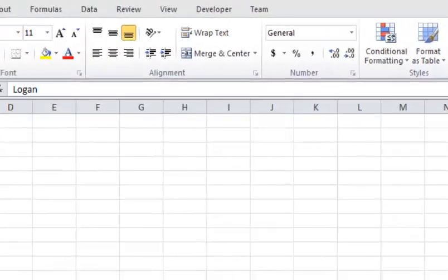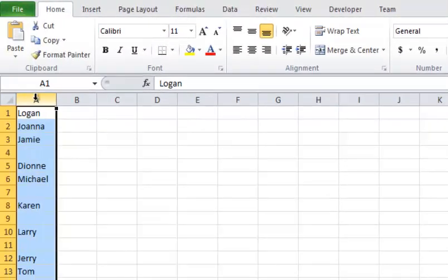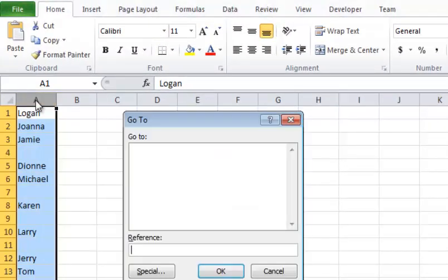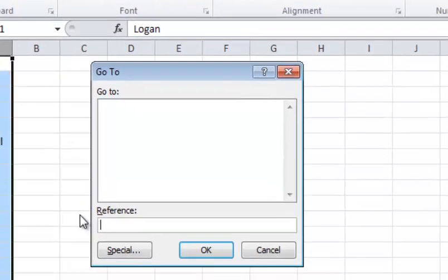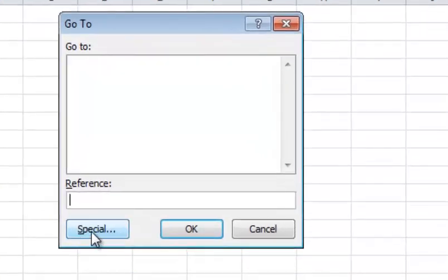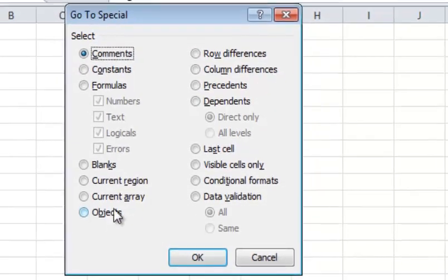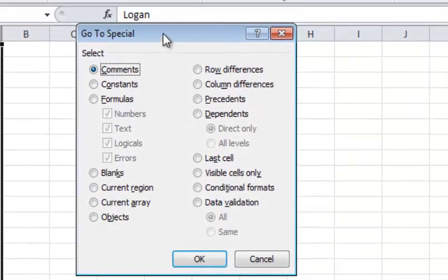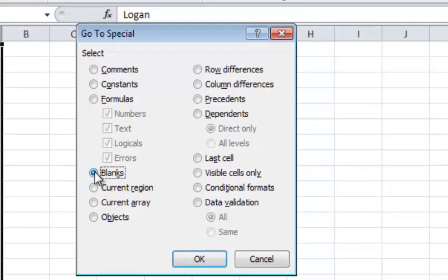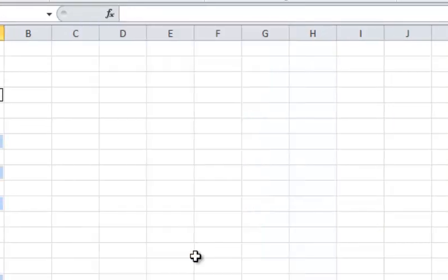And then you're going to go ahead and click the special tab or special button there. And you're going to go ahead and just choose blanks. And you're going to say OK. And you see what happens. They're all highlighted.